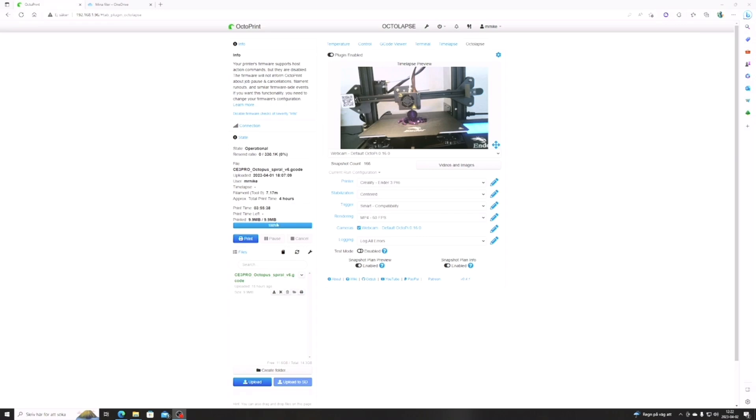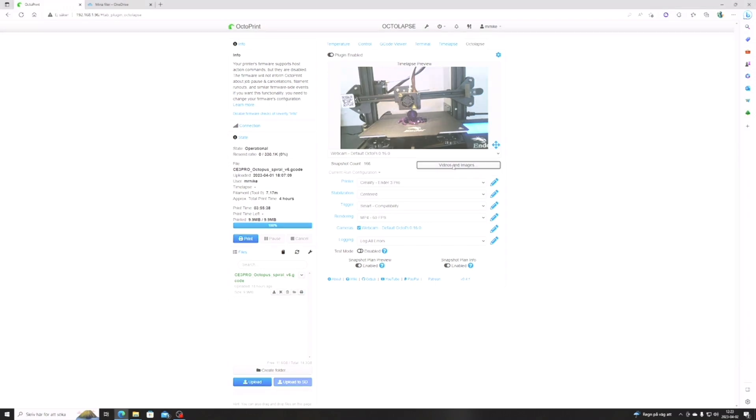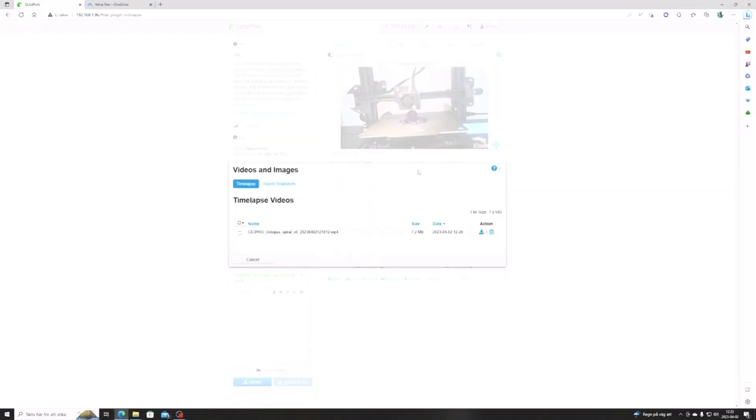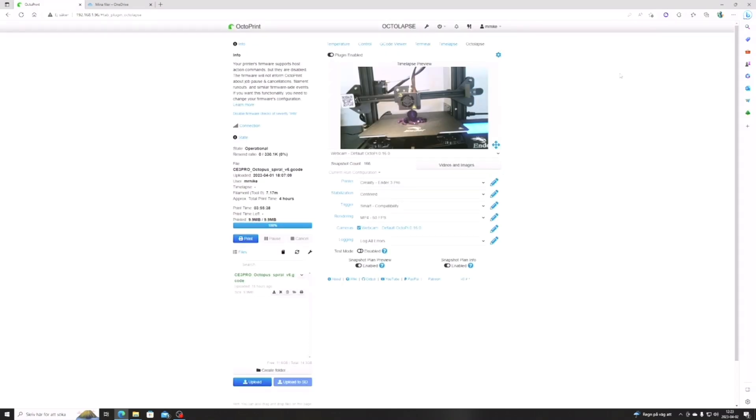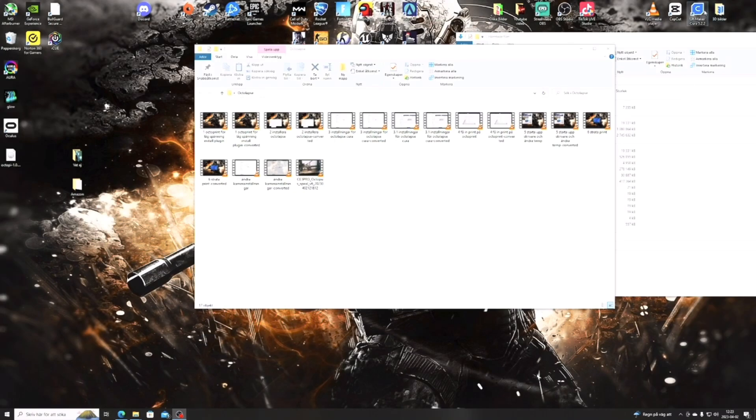You can now press the video and image button. Here it will show all your timelapse videos that are saved. I only have this one because it's our first. The only thing left is to save it. After that you just go to your download folder and pick it up there, and then open it up in your video player.